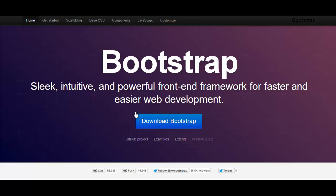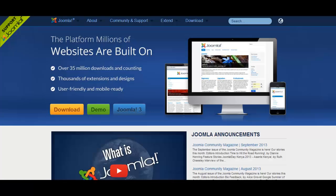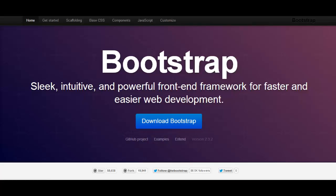The current Bootstrap version right now is 2.32 and for Joomla is 3.1. So I'm just going to show you some really cool things that you can be able to do.